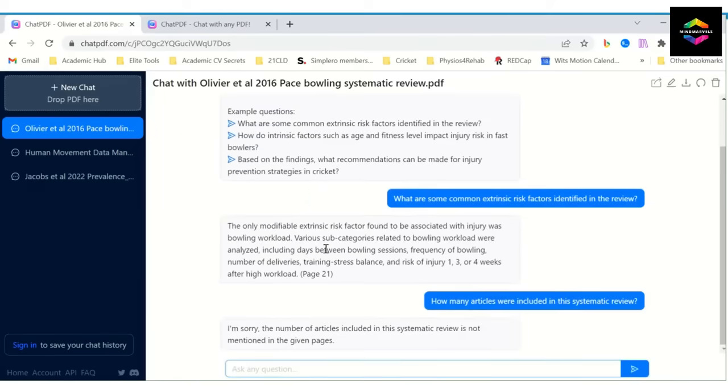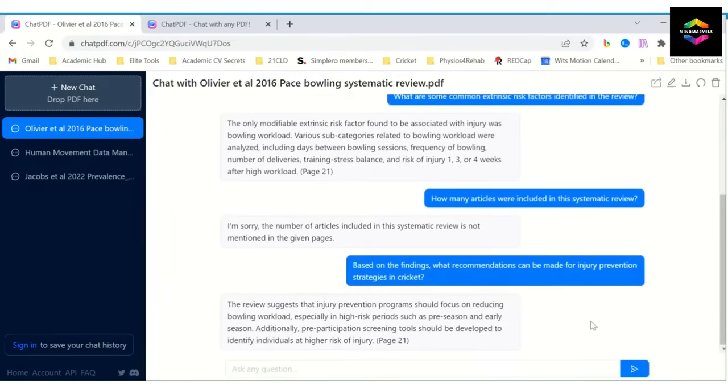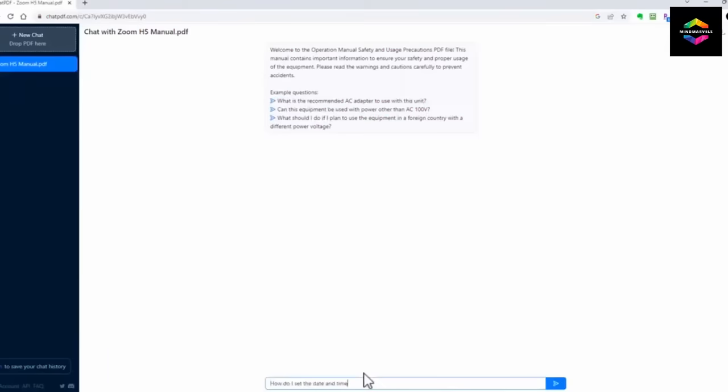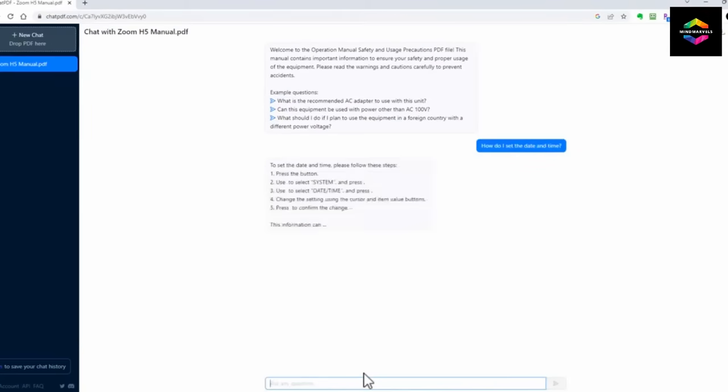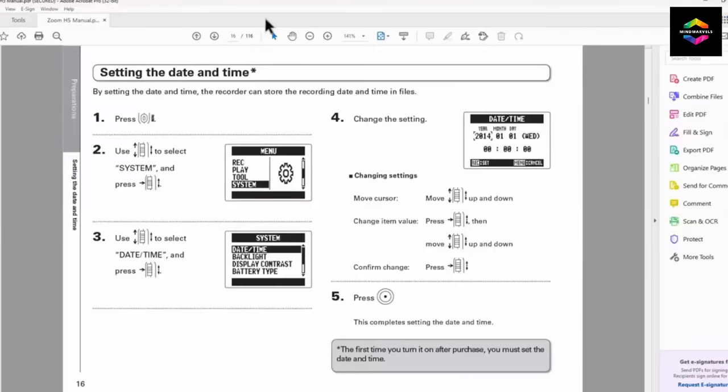You don't need to register for an account on Chat PDF, unlike other AI services, even though you want to store your chat history. Up to 50 questions and 2 PDF submissions per day are included in the free edition.